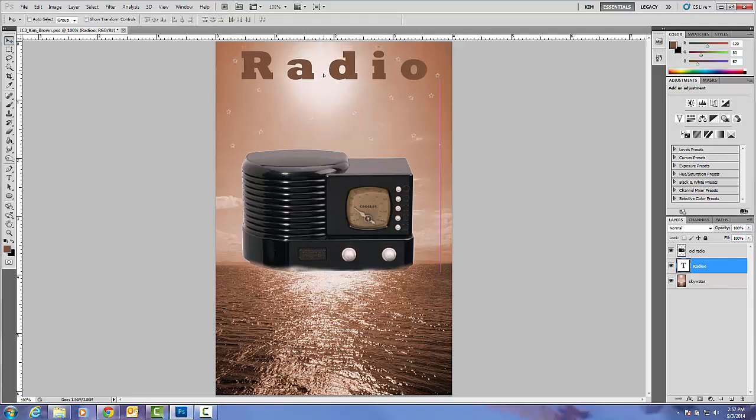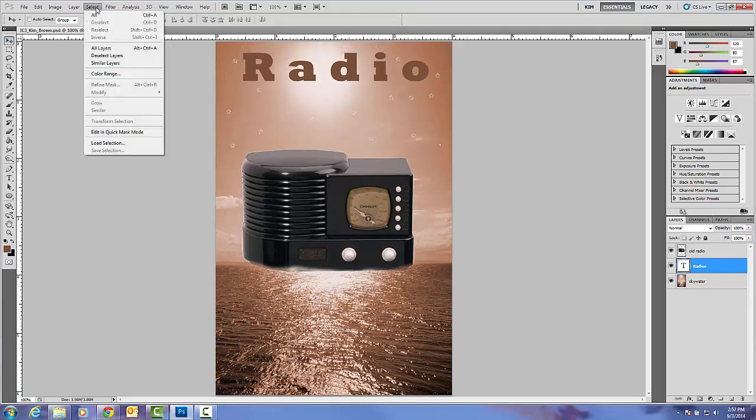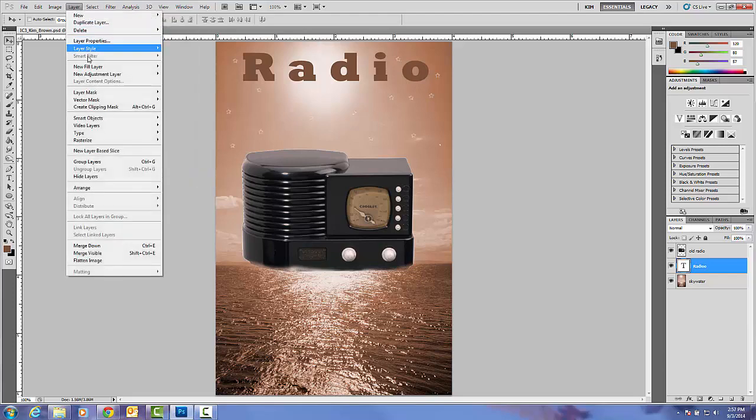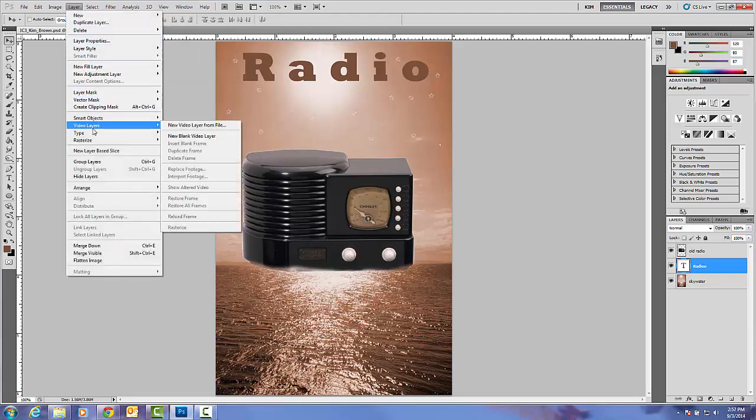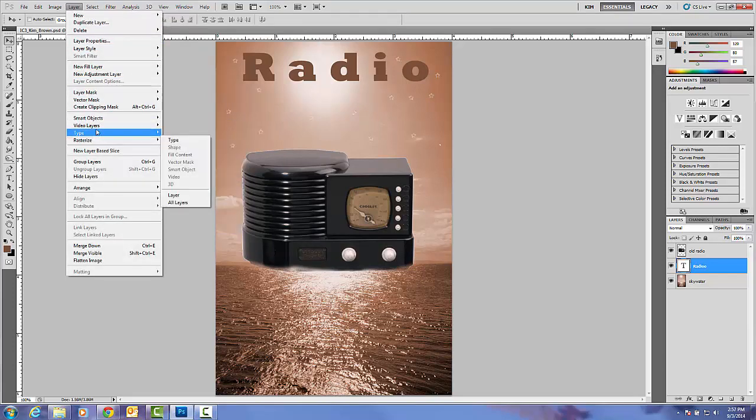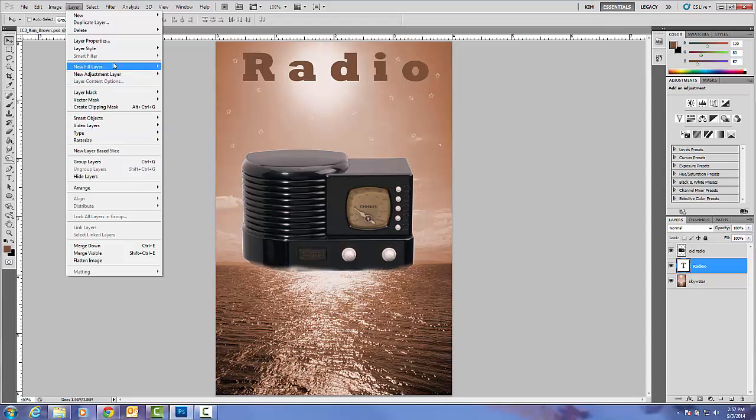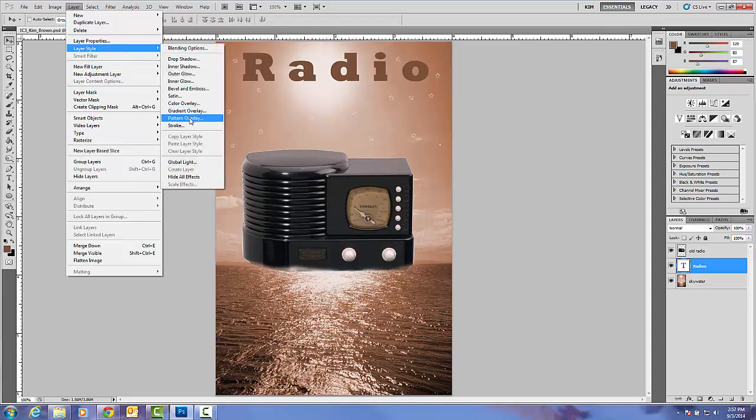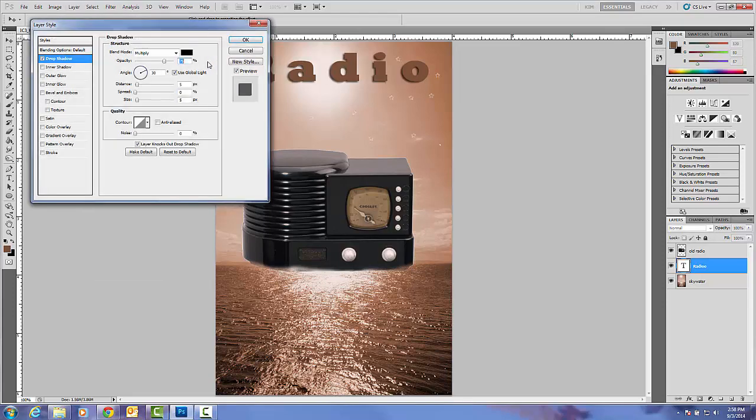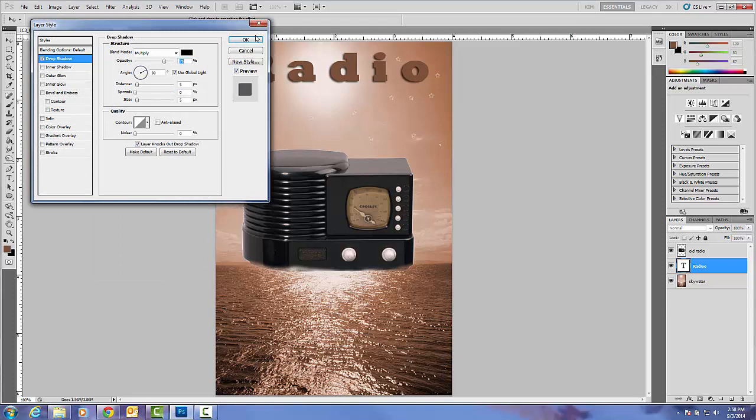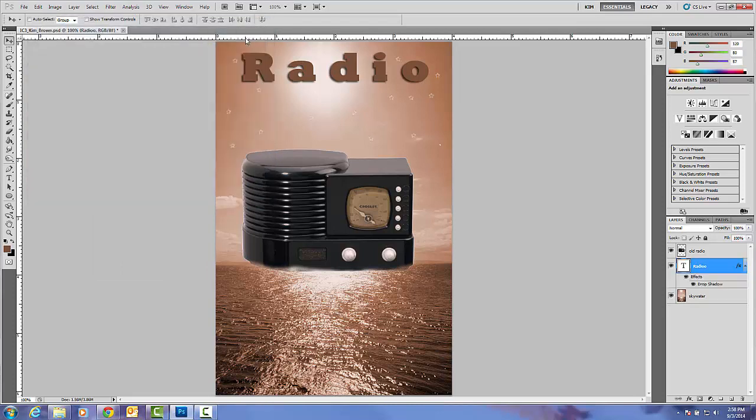Okay, so I'm just going to move this down and I'm going to add a drop shadow. Select Layer, Layer Style, and Drop Shadow. There we go. Go ahead and click OK.